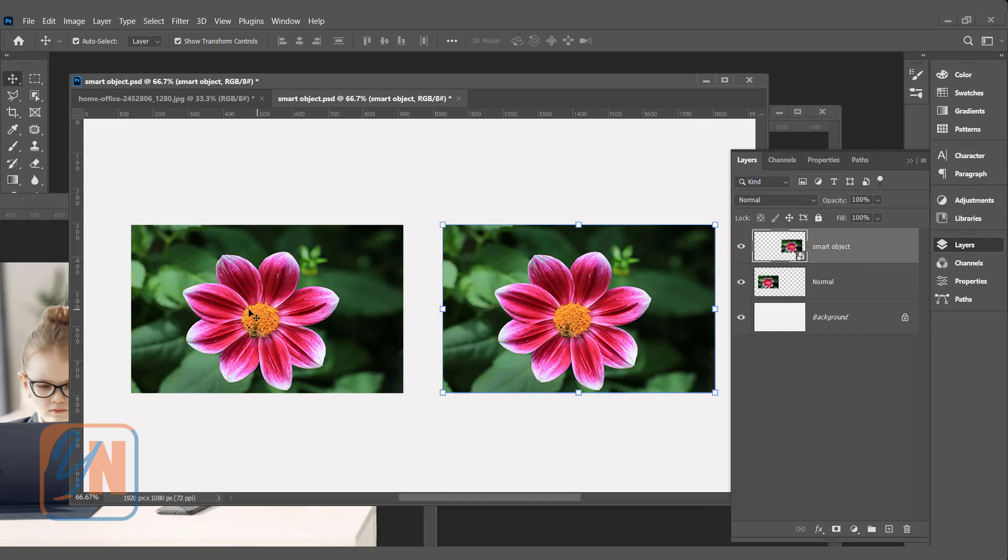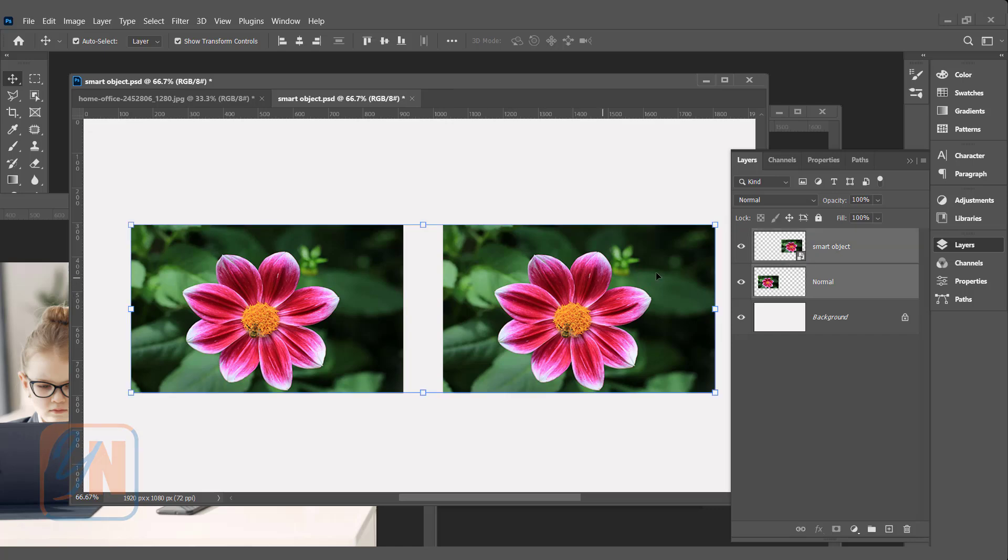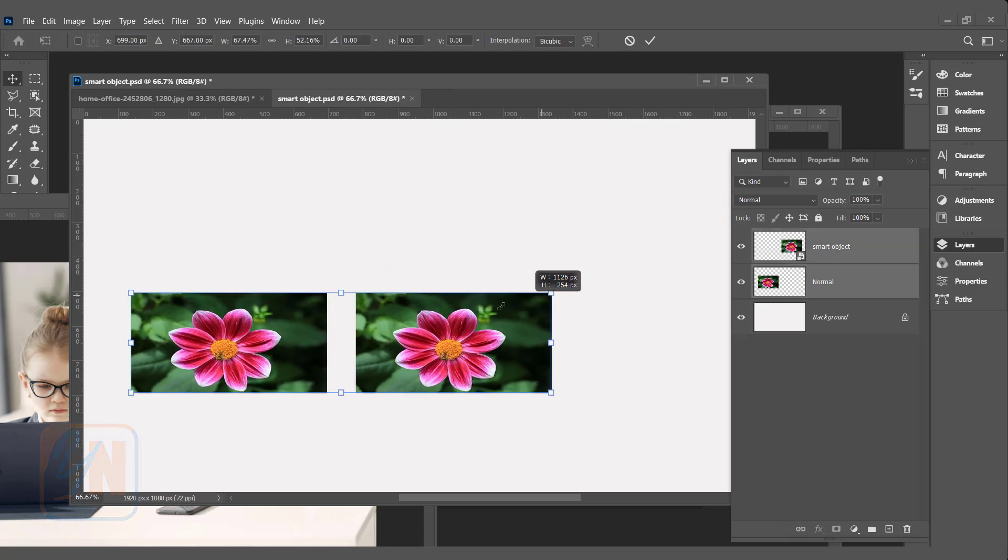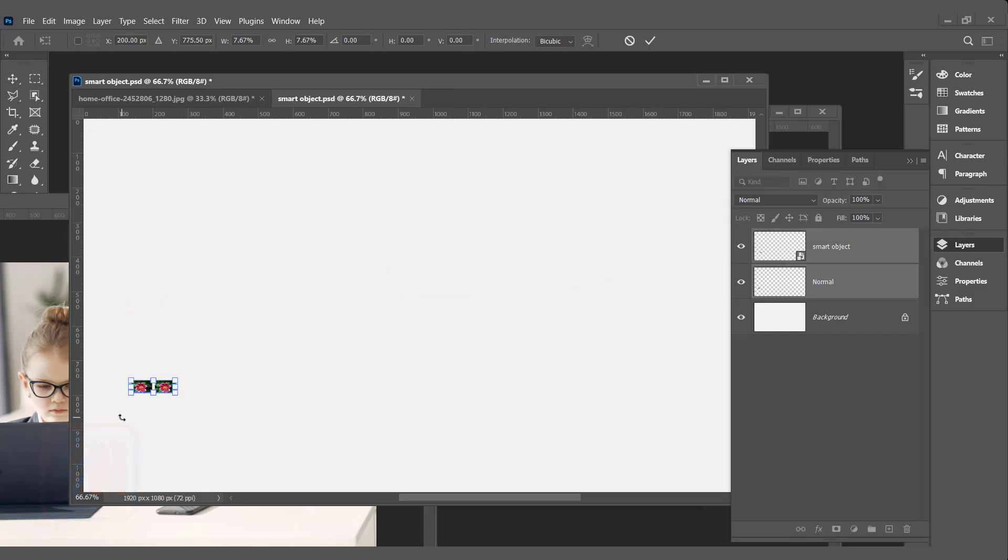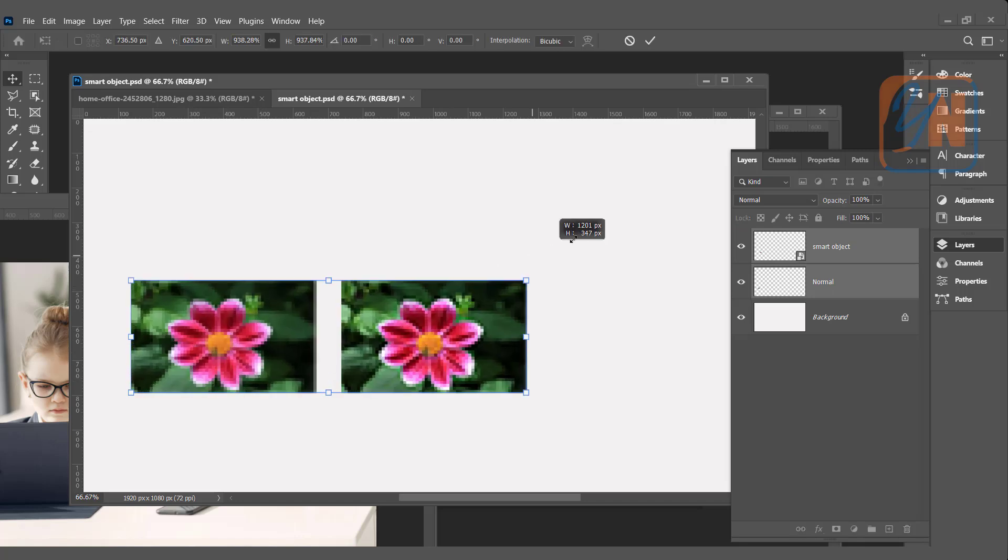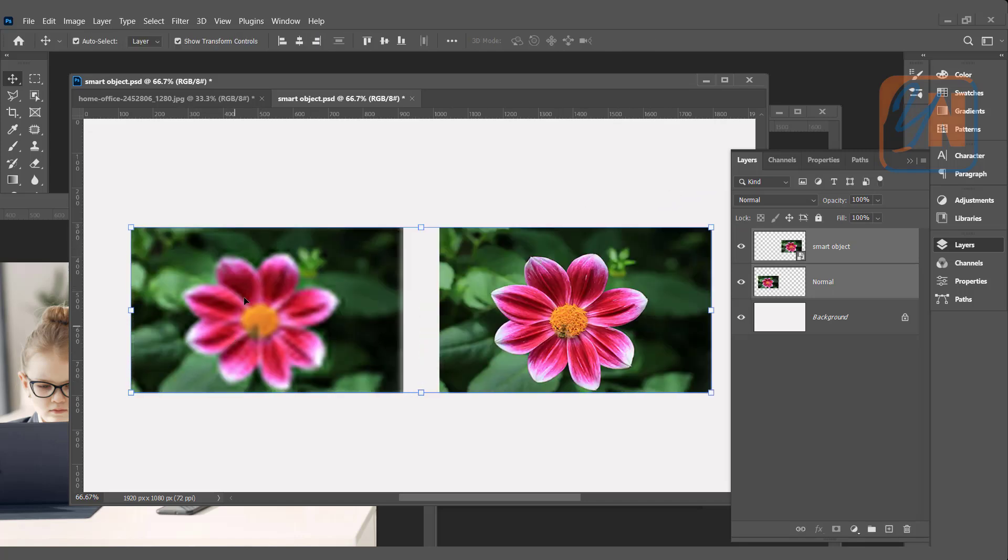Let's reduce the size of both images. We will select both by pressing shift key and hit enter. We just reduce the size and now we decided to make it large. If we rescale again, the normal image, the regular layer, lost the quality. But the smart object image, it is same as it was before.